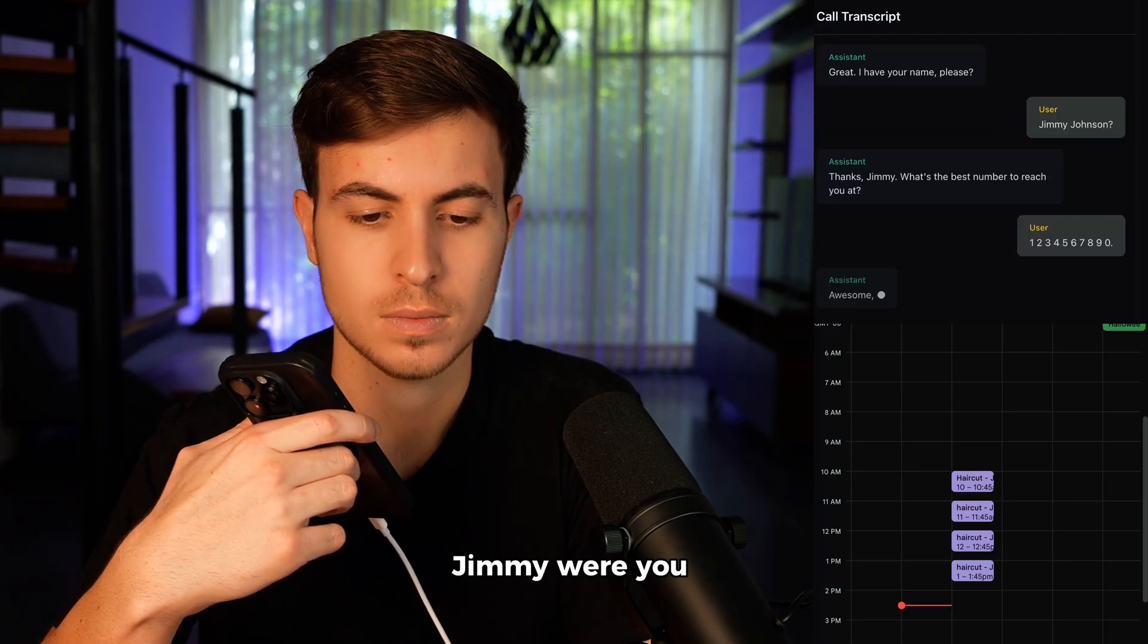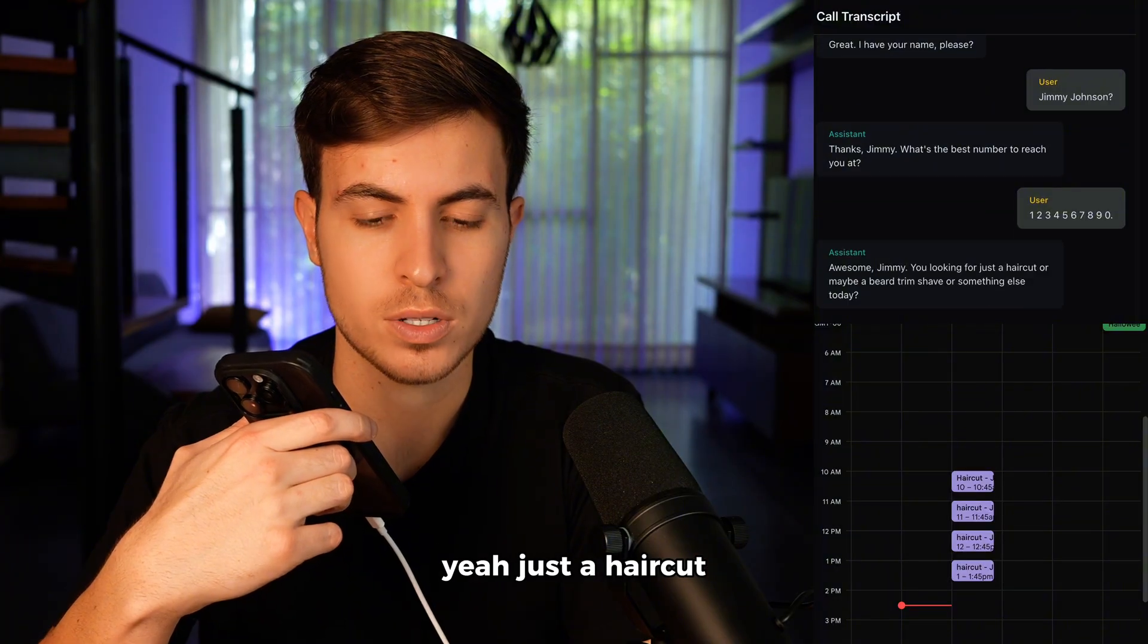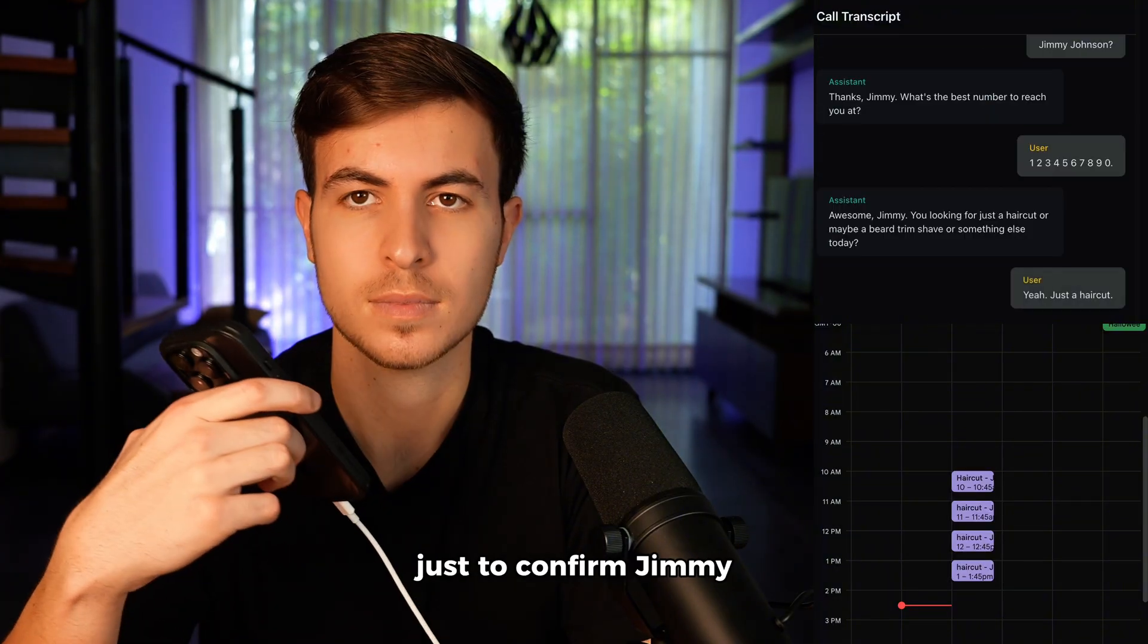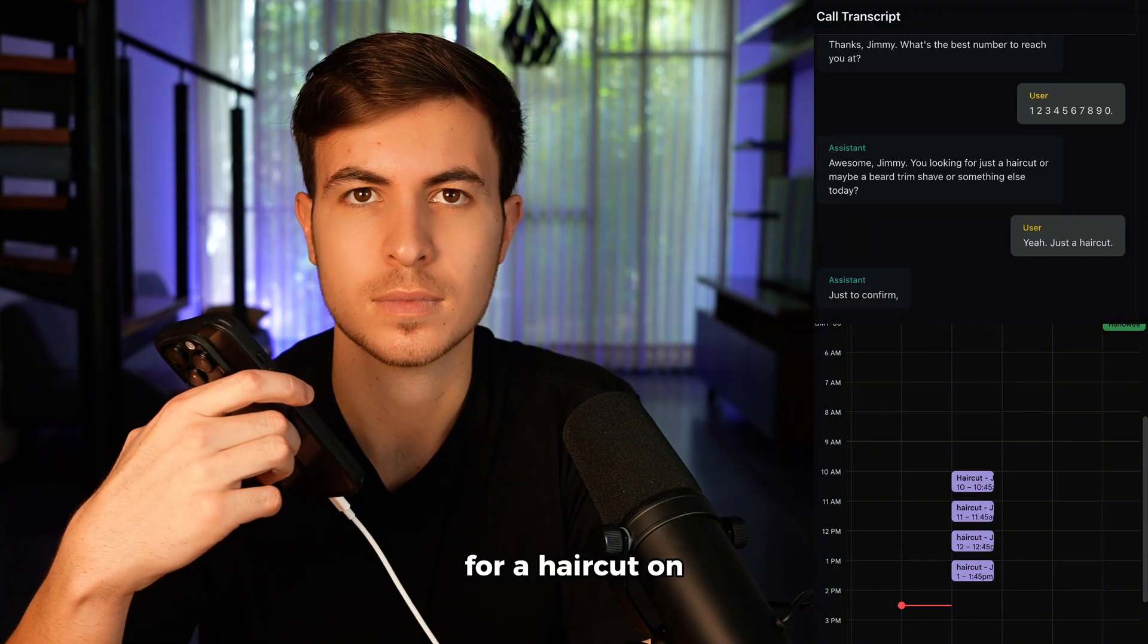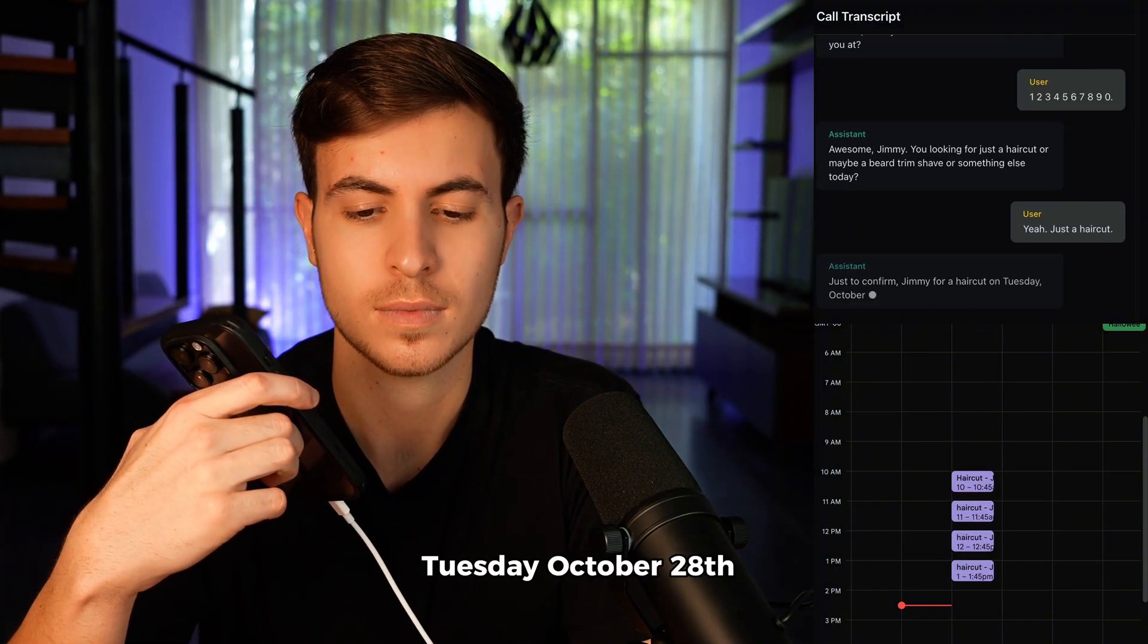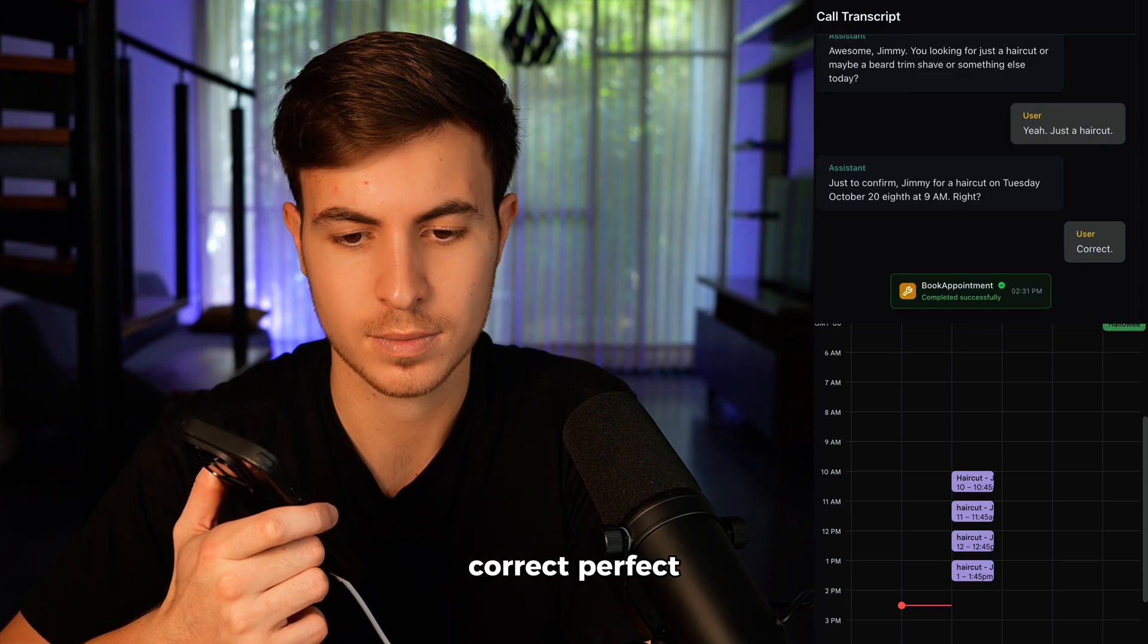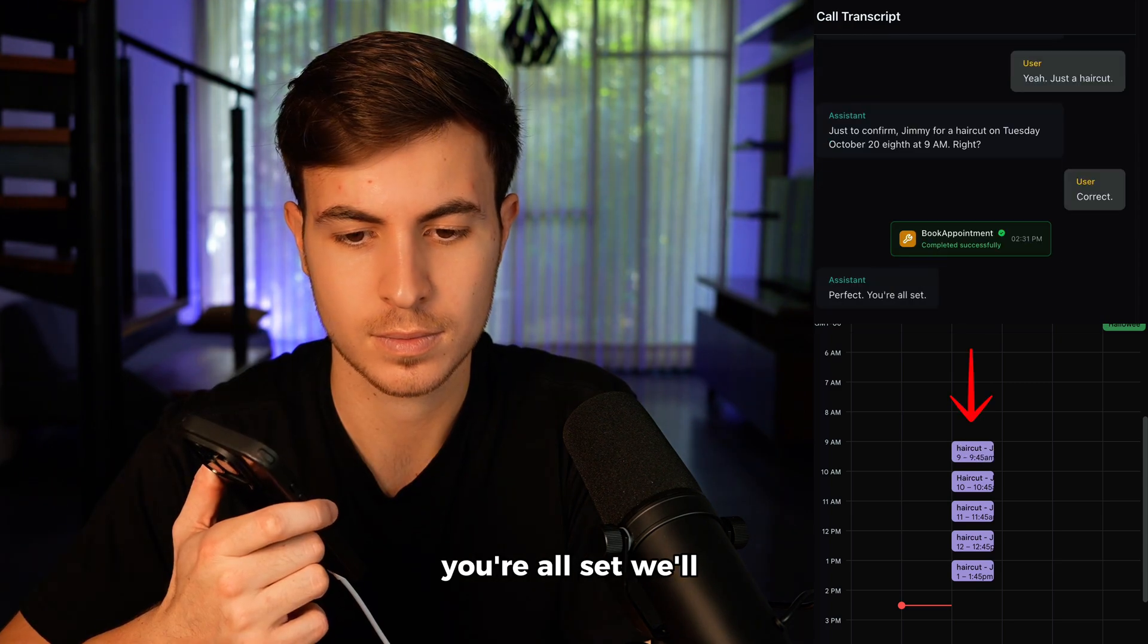Awesome, Jimmy. Were you looking for just a haircut? Yeah, just a haircut. Just to confirm, Jimmy for a haircut on Tuesday, October 28th at 9 a.m., right? Correct. Perfect. You're all set. We'll see you soon at Room 40.